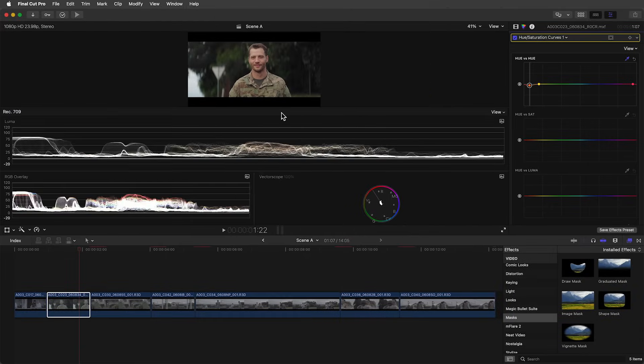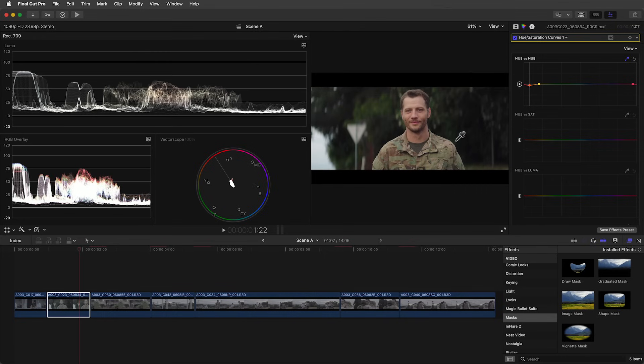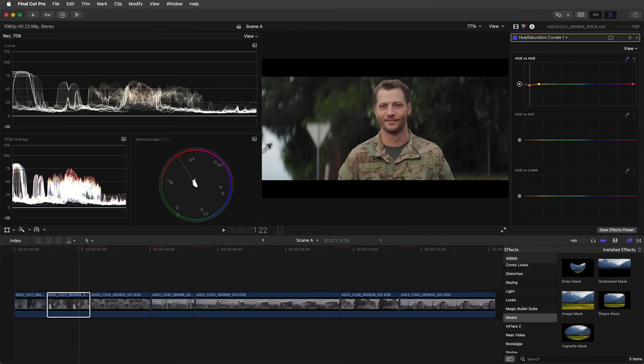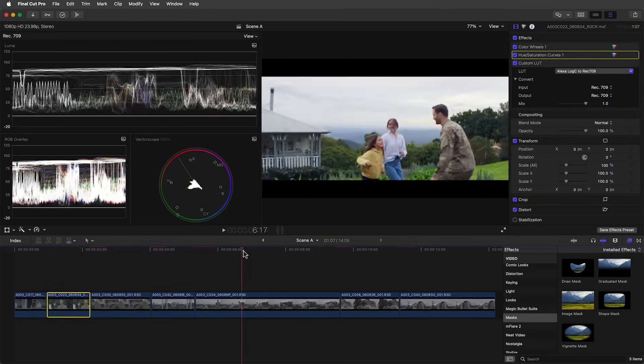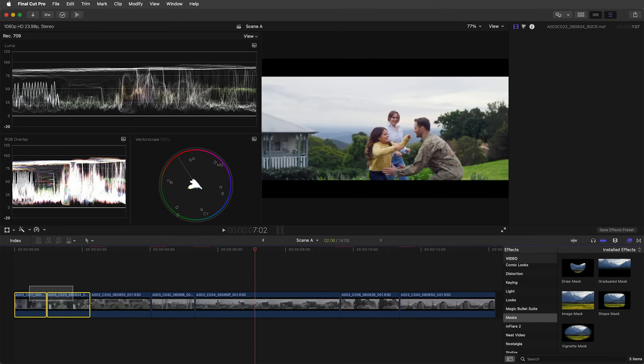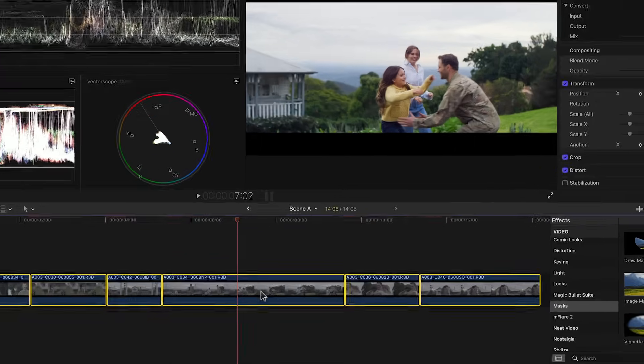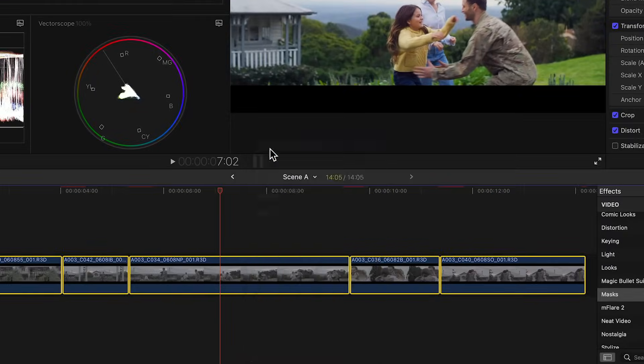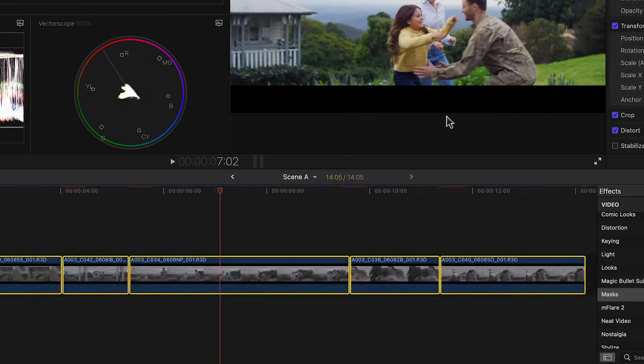Now that the hard work is done it's time for the fun part and that's adding a great or cinematic look that fits with the mood of the story. I'm going to show you two ways to apply the same look on top of all these clips and this will save you a lot of time and ensure that you get the best quality across the board. The first way is we can select all the clips, right click and select new compound clip. Give it a name and click OK.